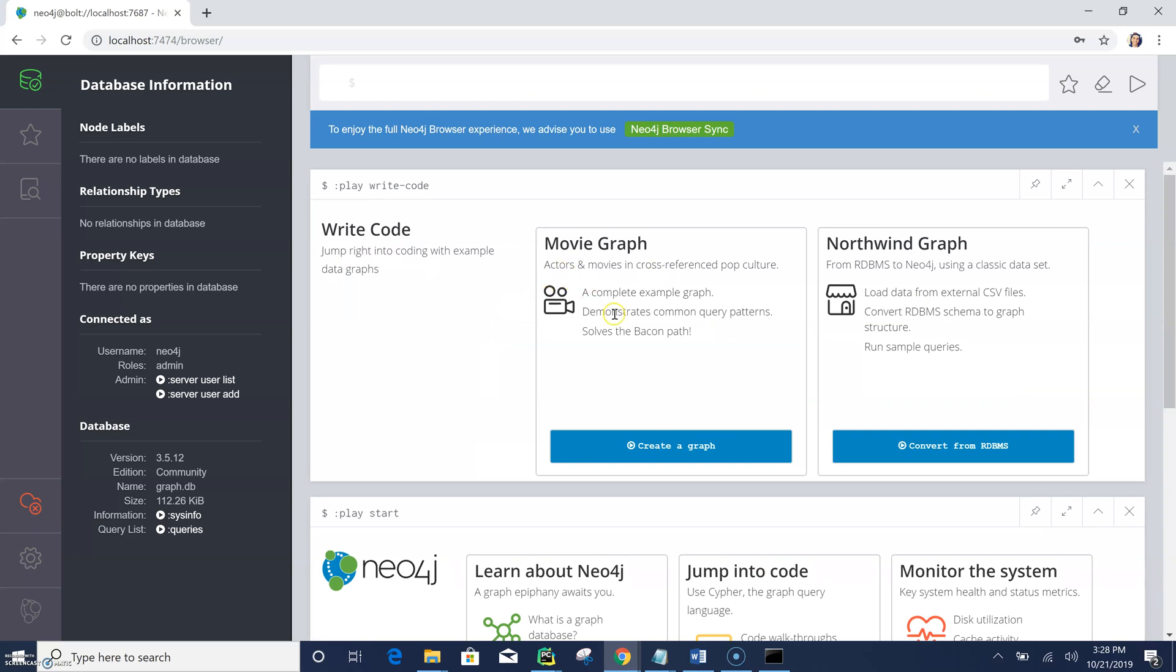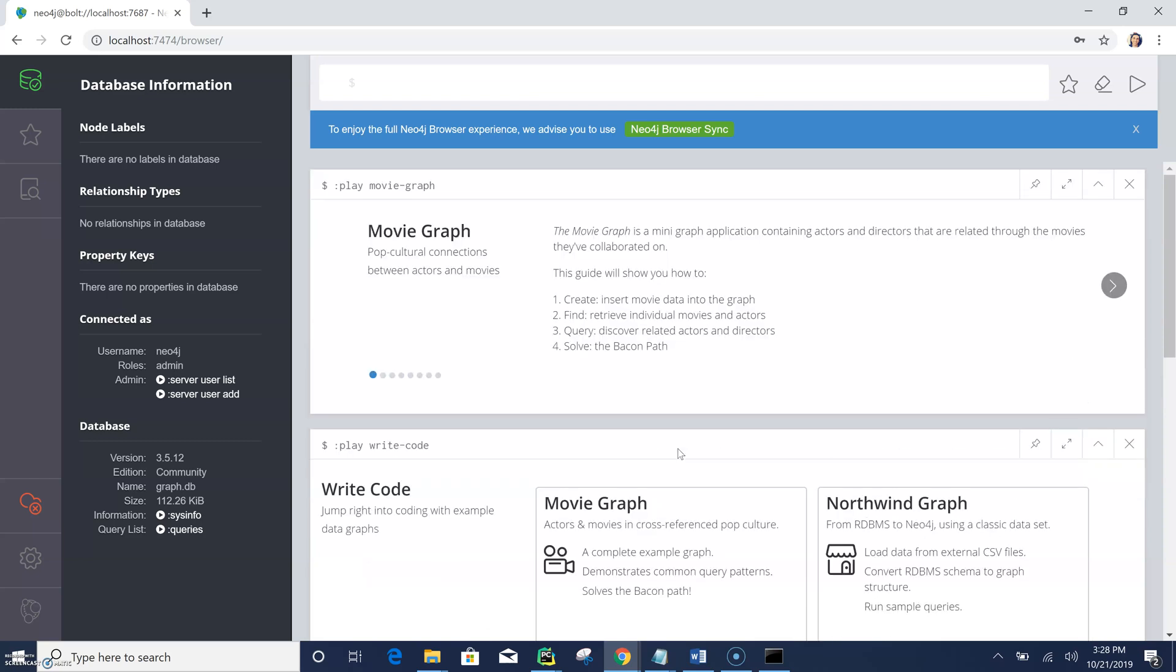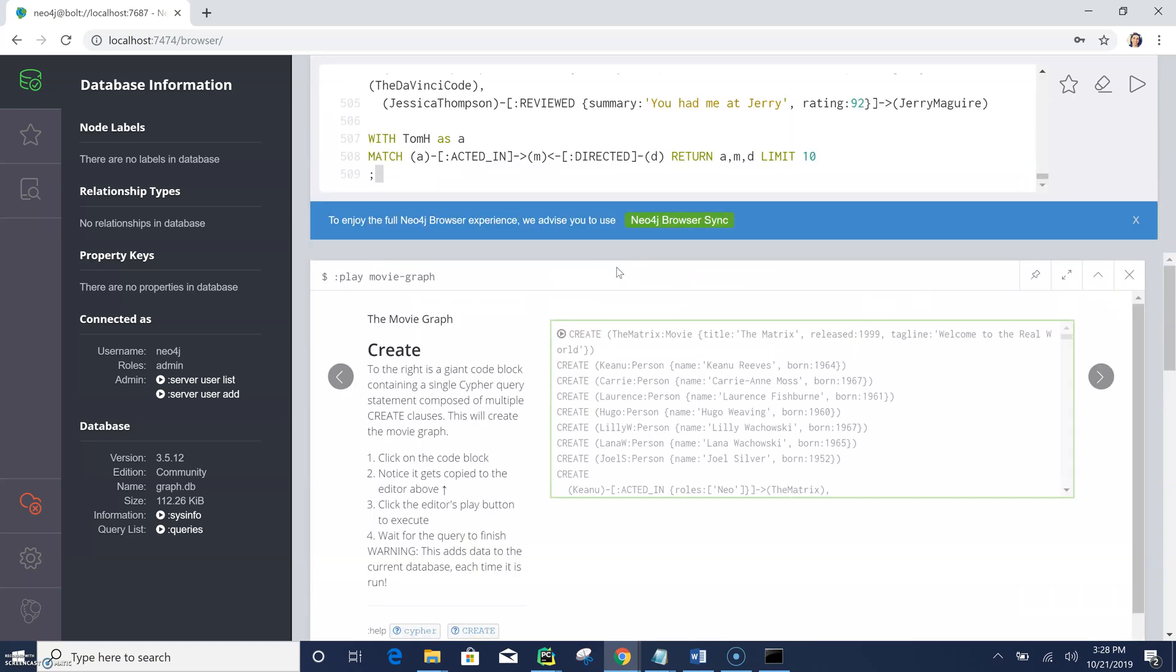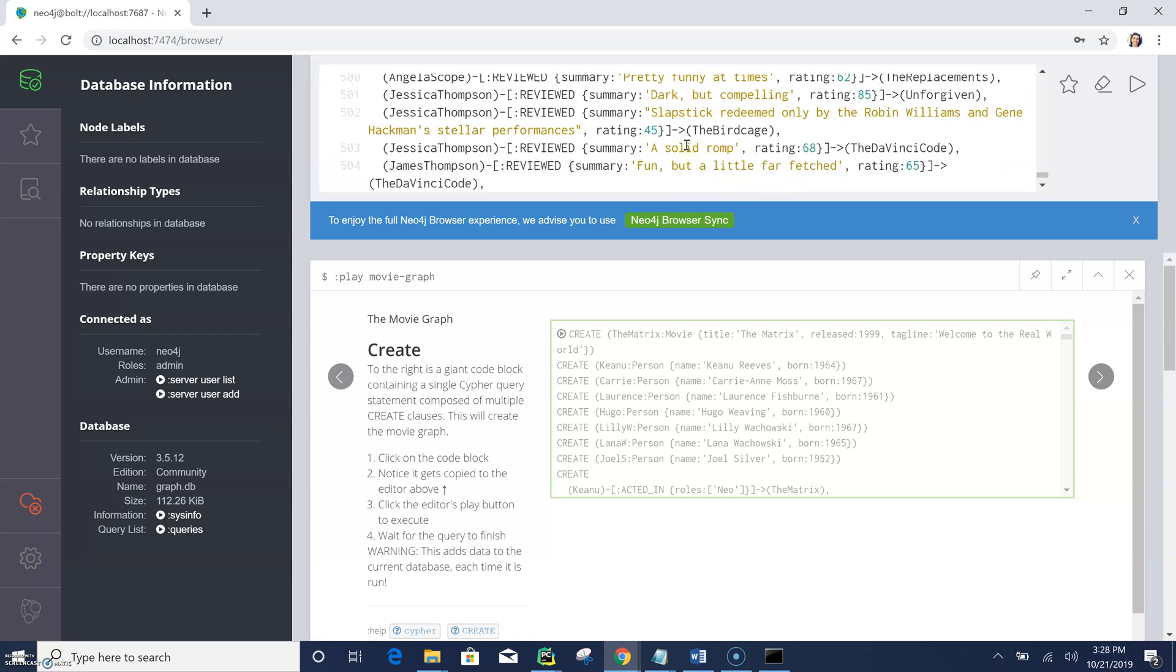Yeah, I can learn something, just go and click on those links and then try something quick. For example, I can install the movie graph, so very quick, it says create graph. Let's do that.